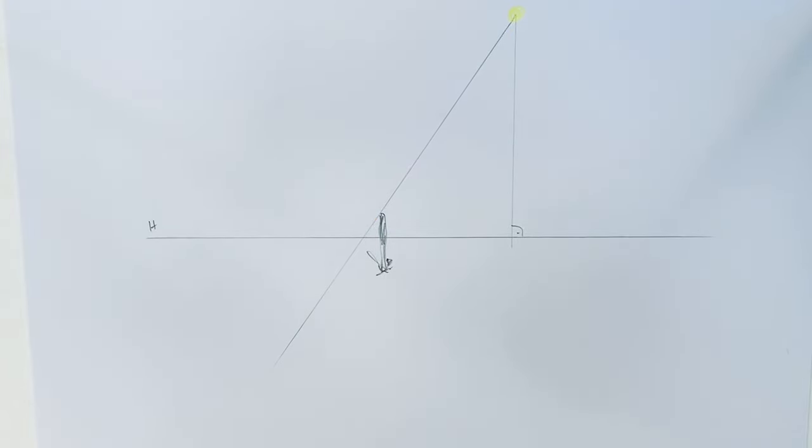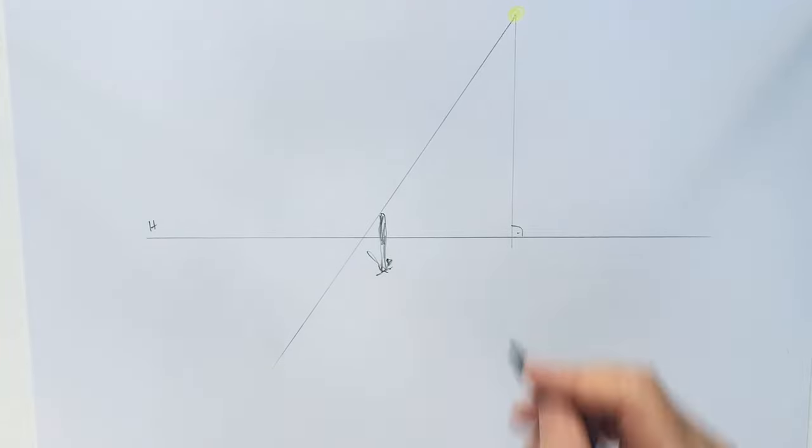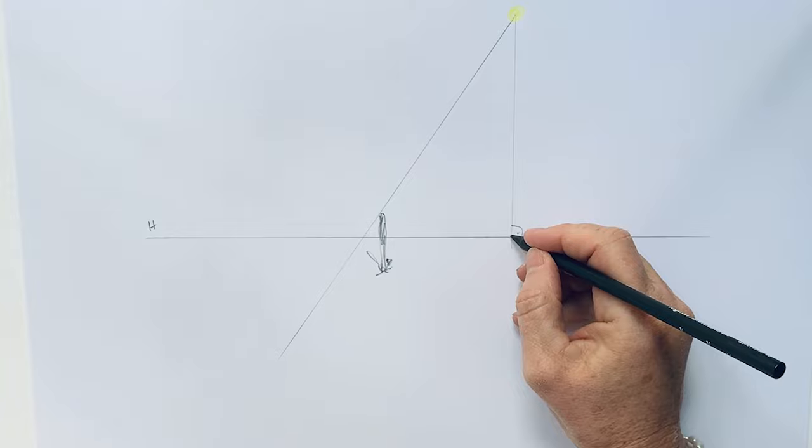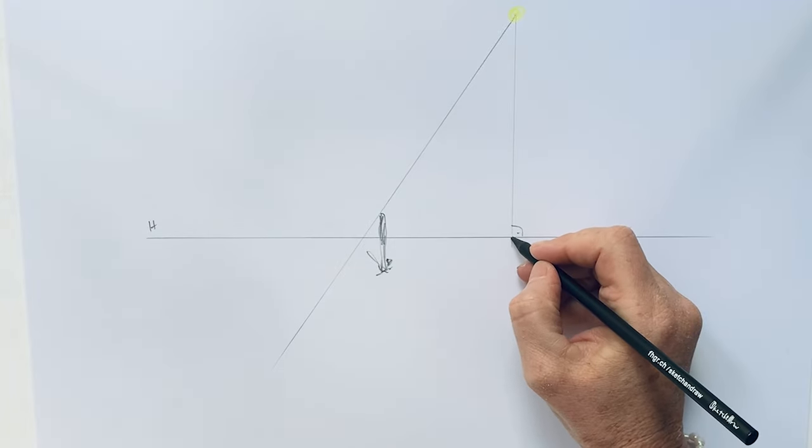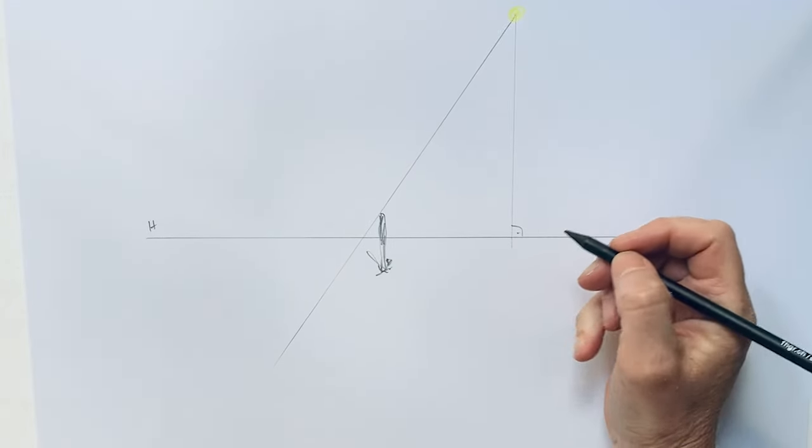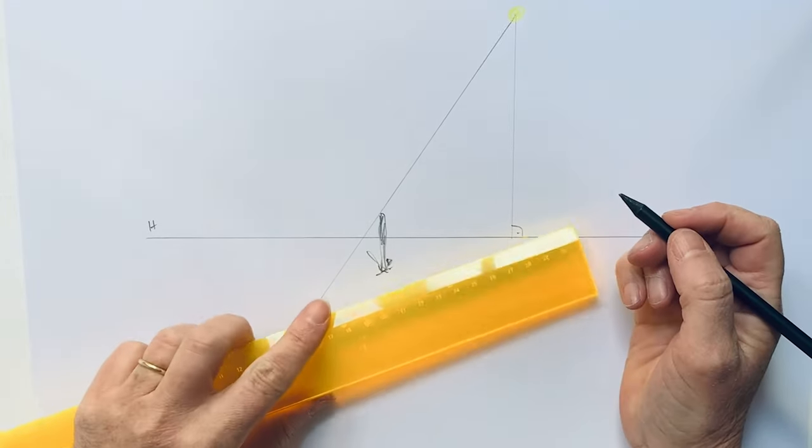And now actually the shadow behaves like vanishing points. So this foot point of the sun is something similar to a vanishing point.